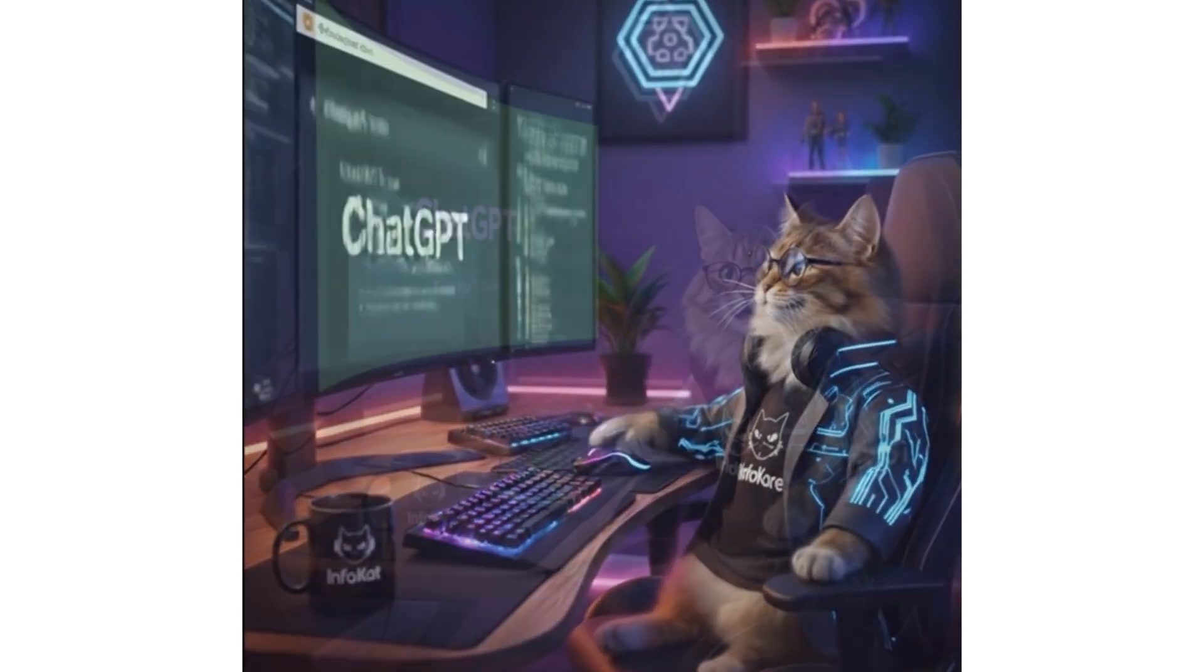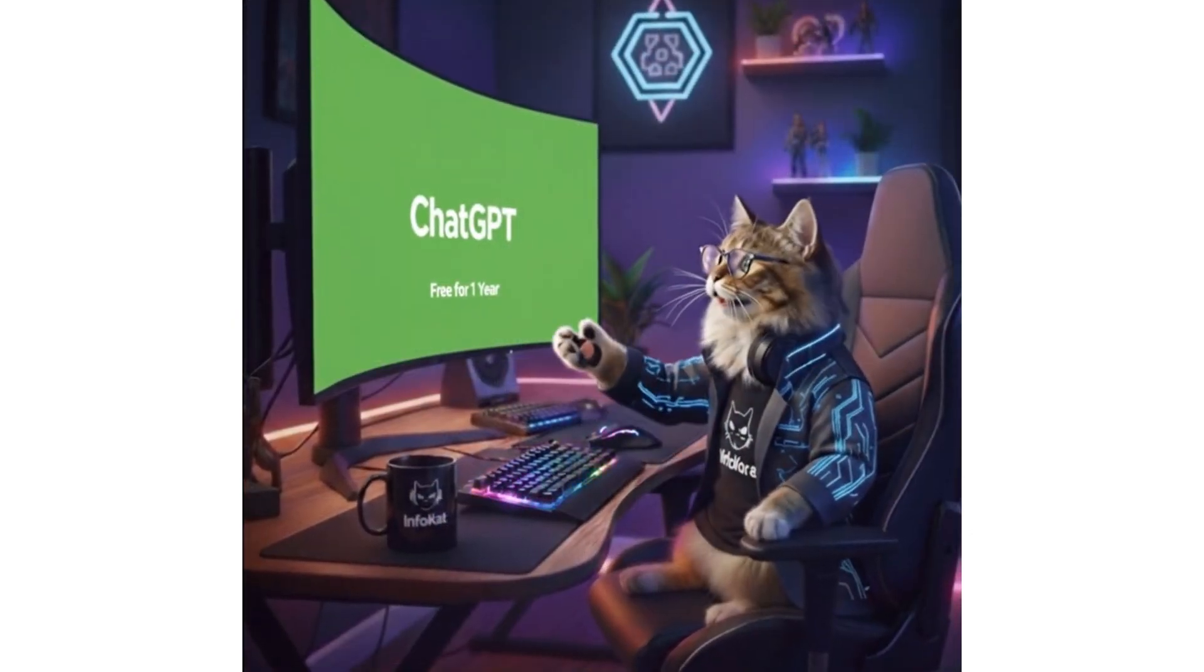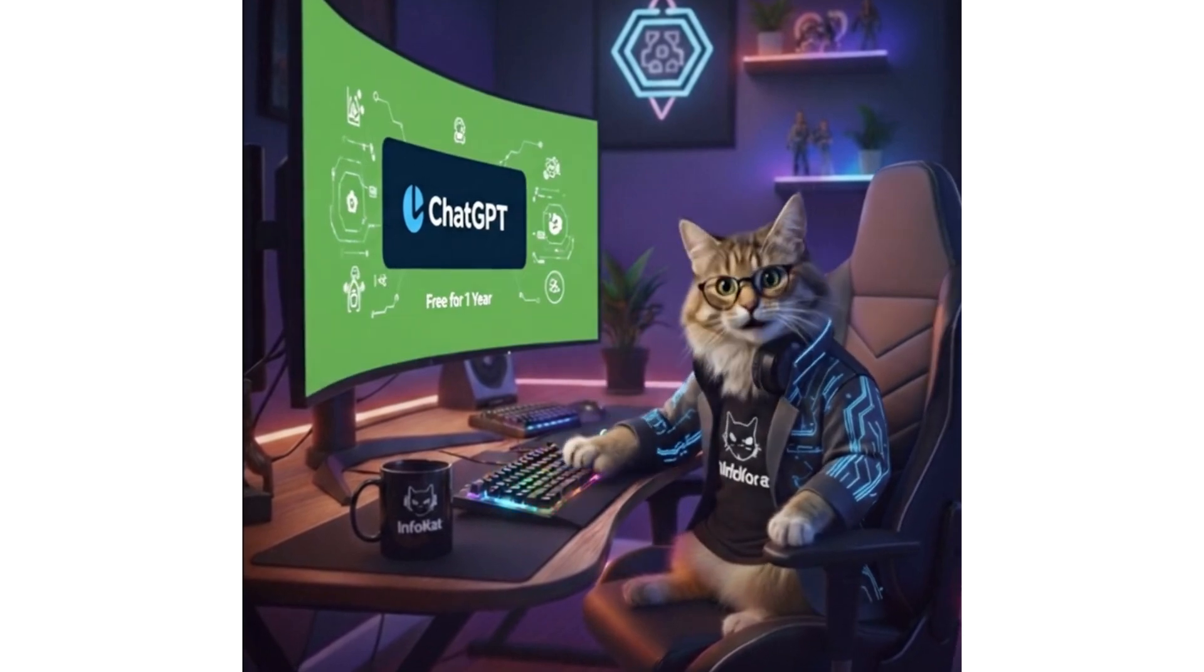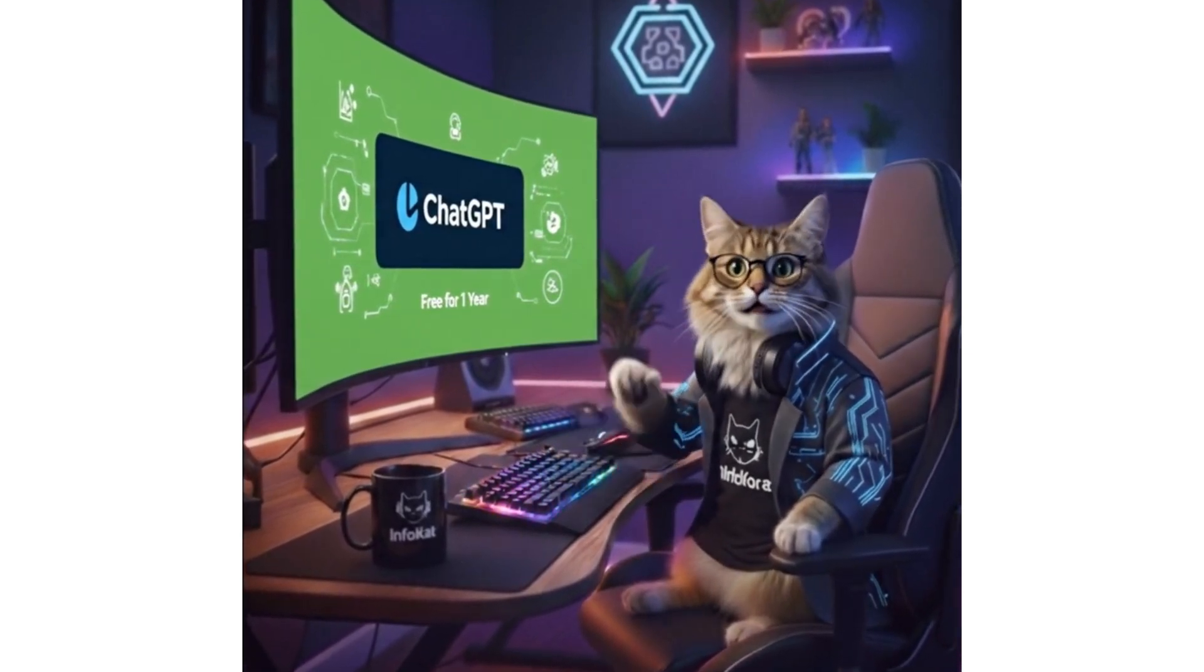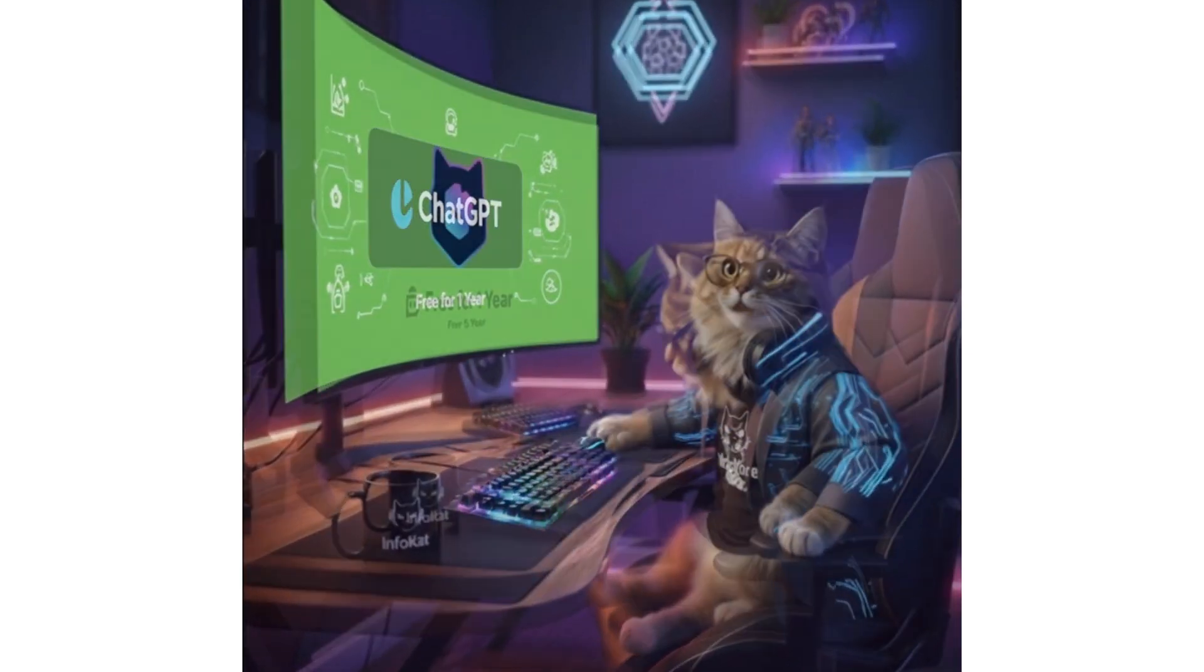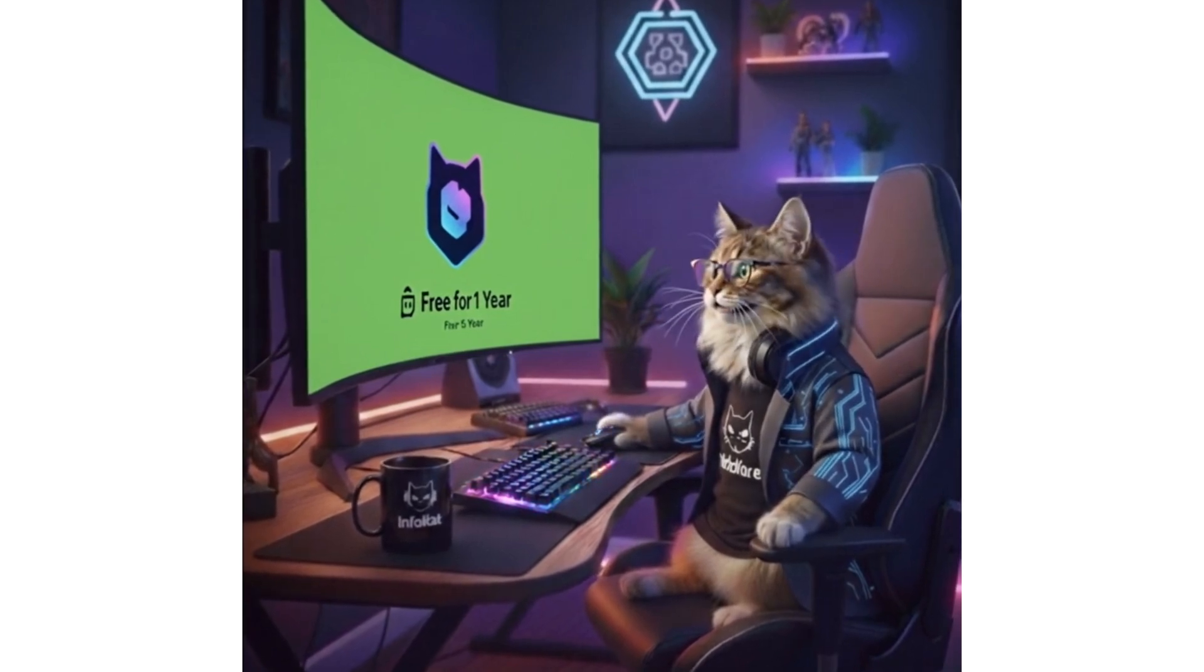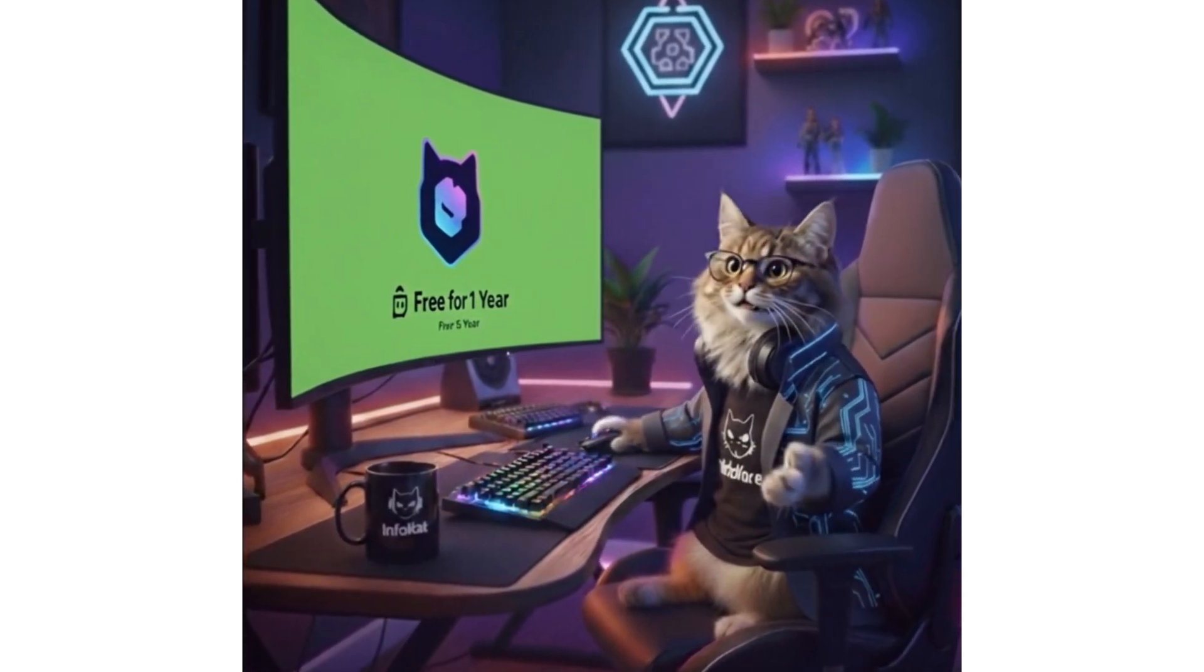Today, I have found something incredibly exciting, especially for all my listeners in India. What if I told you, you could get the new ChatGPT Go plan, with access to ChatGPT 5 completely free, for one whole year. Yes, you heard me, one full year.